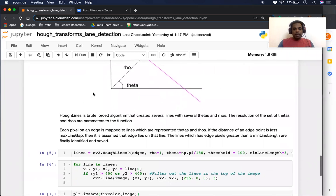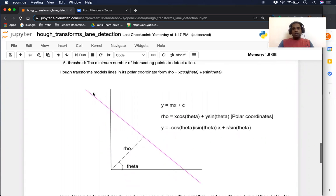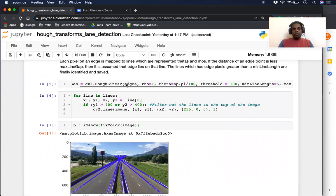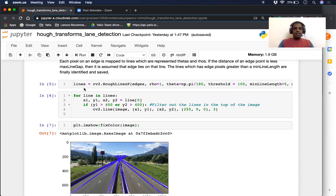To repeat: HoughLines creates all sets of rhos and thetas — lots of possible lines — and checks if an edge lies on or is close to each line. If it's close, it keeps a count of how many edge pixels lie on the same line. If that count is greater than a particular threshold — for example, we set the threshold to five — so if there are more than five pixels lying on the same line, it will be called a real line. Those set of line proposals are then saved in the output array.